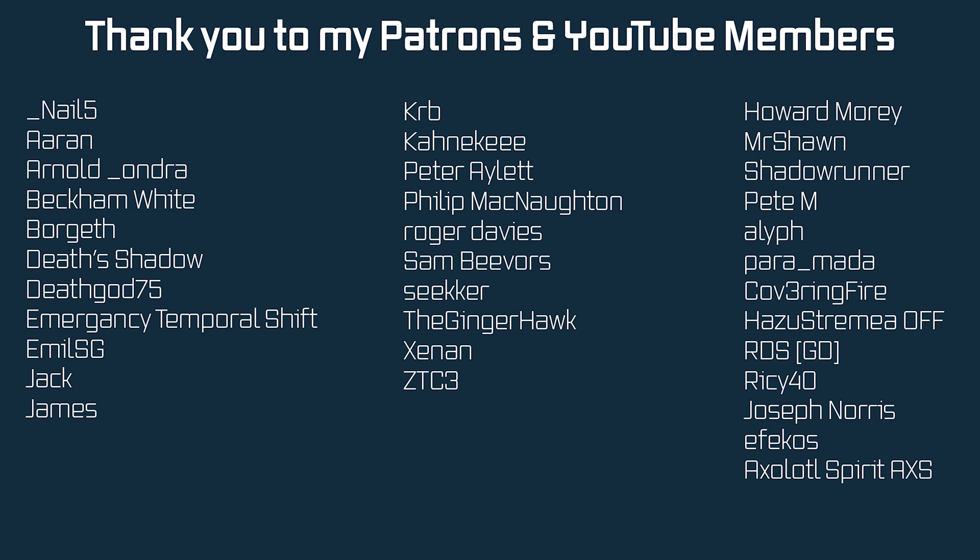I want to give a huge shout out to all my patrons and members on YouTube for basically making this series and a lot of my other tutorials possible. Thank you so much for the support, guys. And if you also want to support the channel, take a look at the Patreon link, or you can also support by becoming a member on this channel. Thank you so much, everyone, for your continued support.